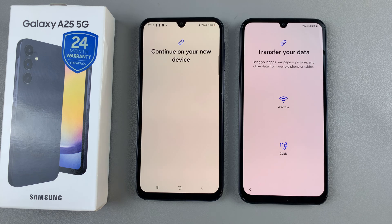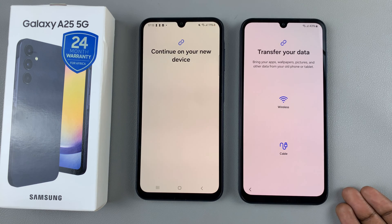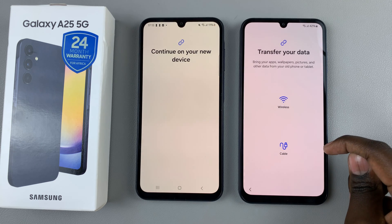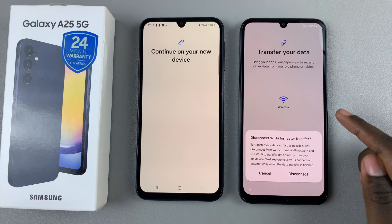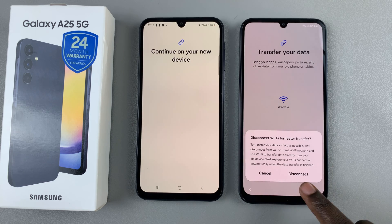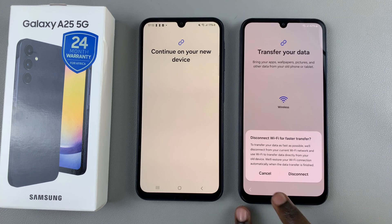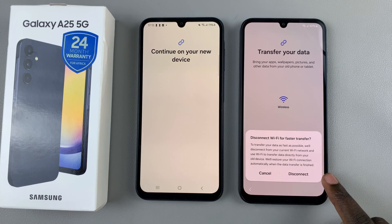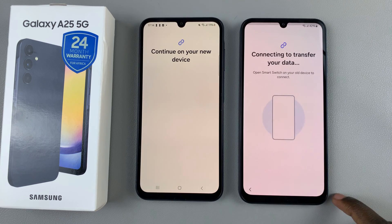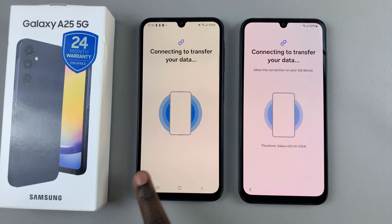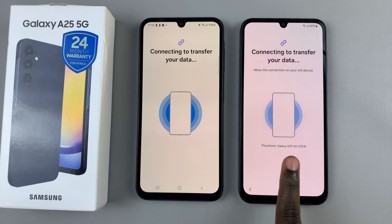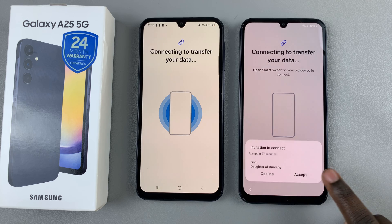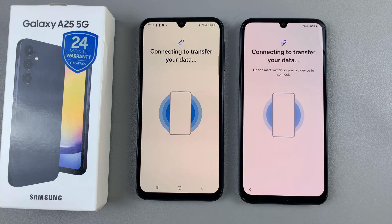It will give you two options for how you can transfer data: wireless or cable. Select an option. I'll choose wireless. You'll have to disconnect from Wi-Fi so that you can transfer quickly — tap on Disconnect to start the process. Now it will be connecting to your old phone. As you can see, the process is ongoing and data is being transferred. Accept, and just wait for the process to finish.